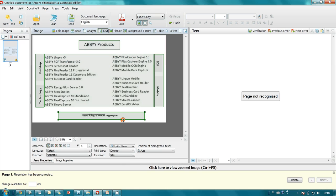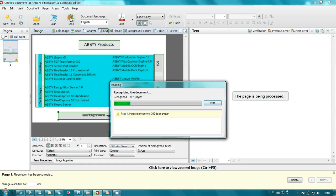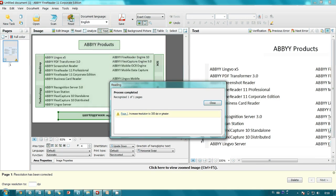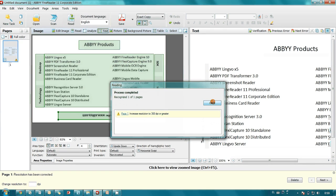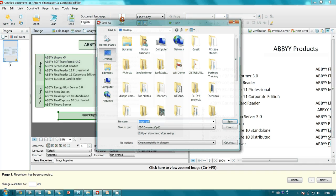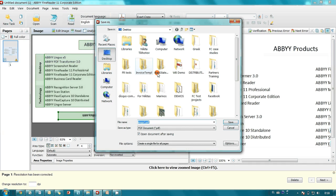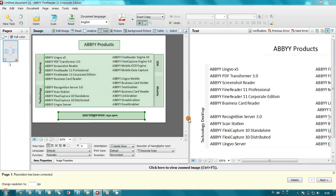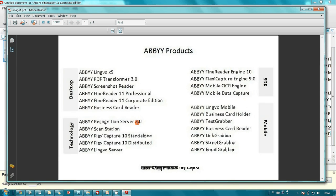After that I press the recognition button. And save results in a PDF file. As you may see, all titles were recognized.